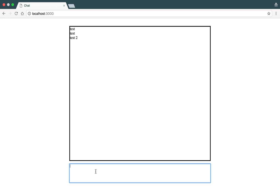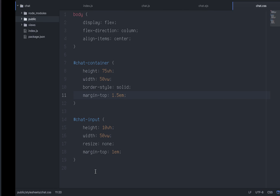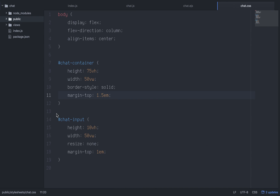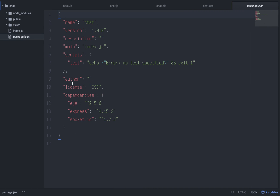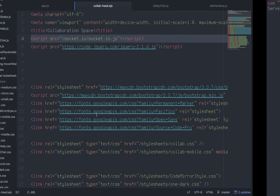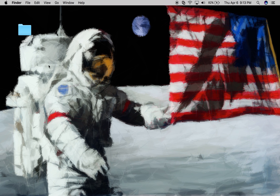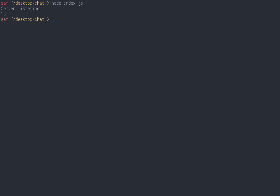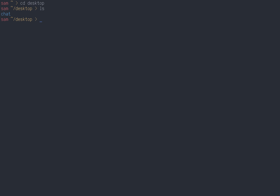The first thing we're going to do is create a new folder on your desktop - I called mine 'chat'. Then you're going to go into your terminal. Assuming we have a blank slate, we're going to cd into our directory and run npm init.